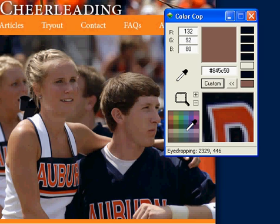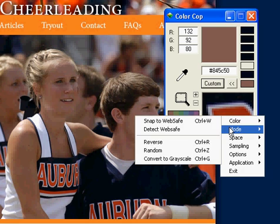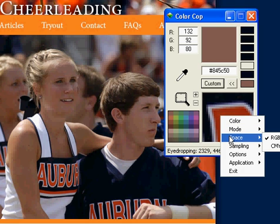Just to mention one more thing: right-click on the screen and you will see all the features that ColorCop has to offer.